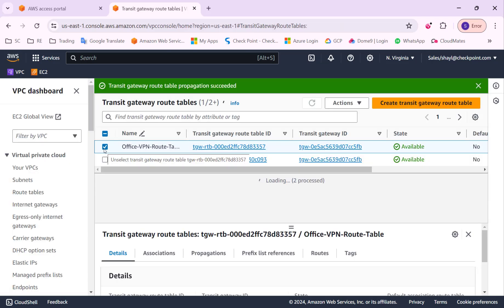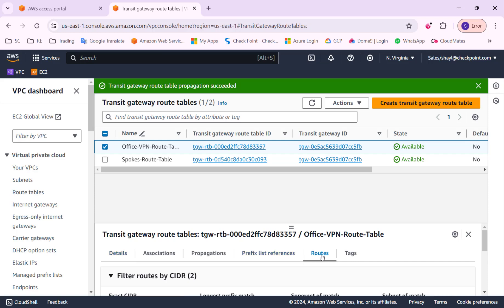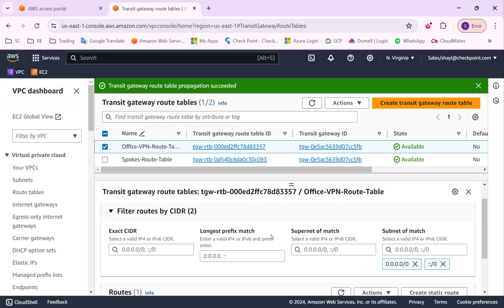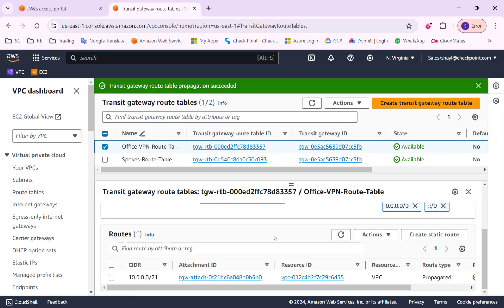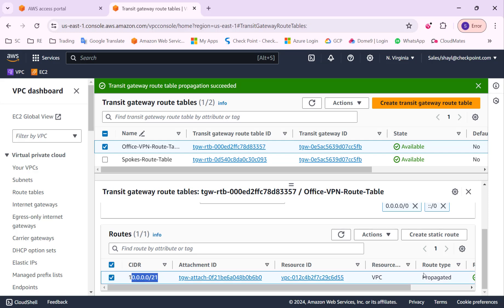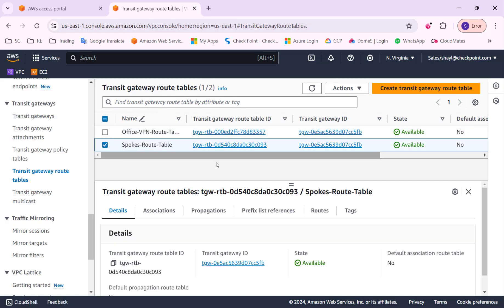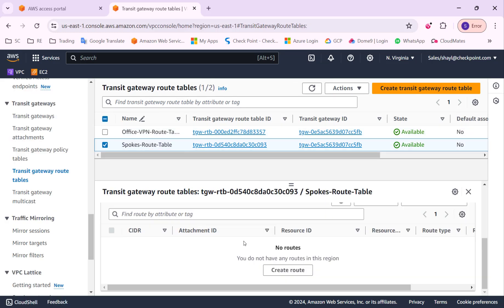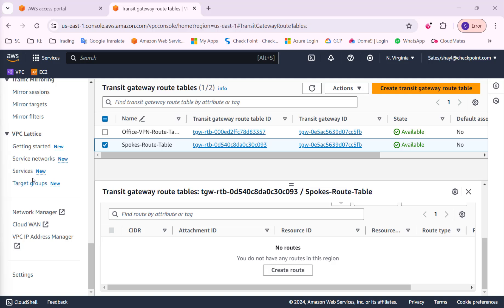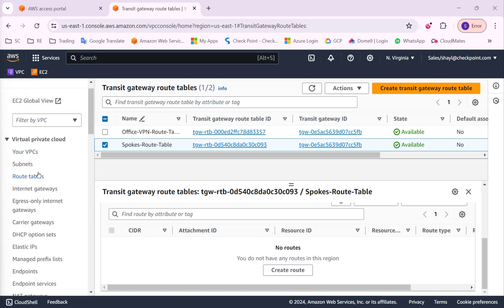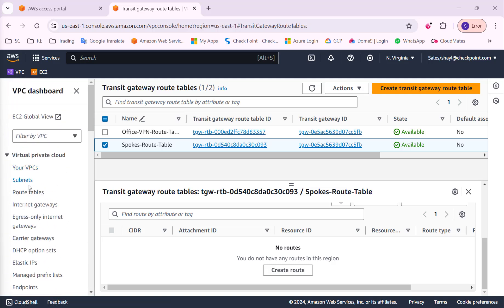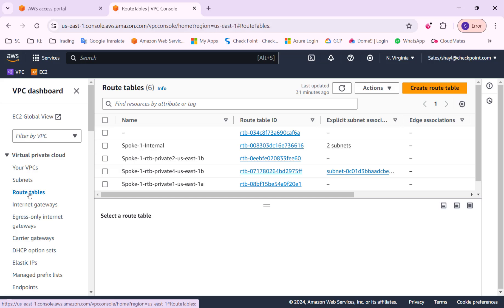You can check the route table on the office VPN route table. We can see that the route has been propagated and it will now know how to reach the spoke VPC through the spoke one attachment. If we check the route on the spoke route table, we will not see any route since the VPN tunnel is not up and the BGP has not been established yet. So we didn't learn any routes.